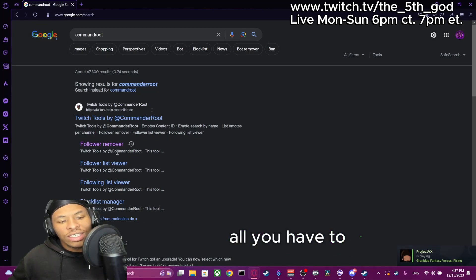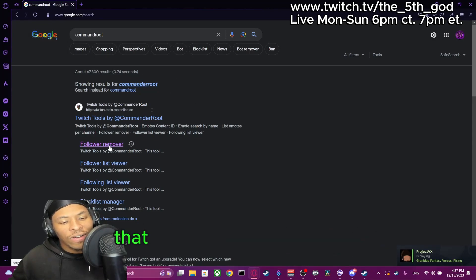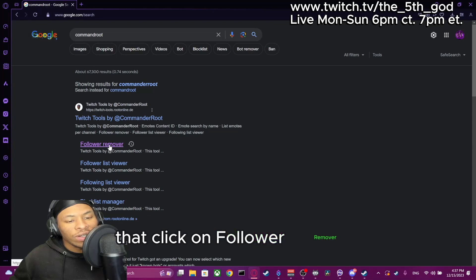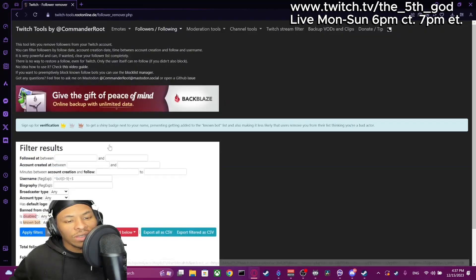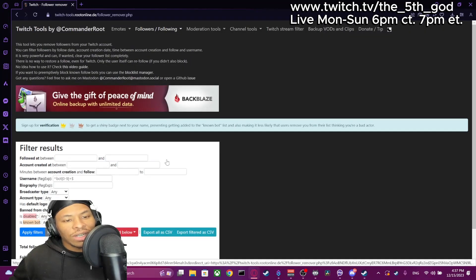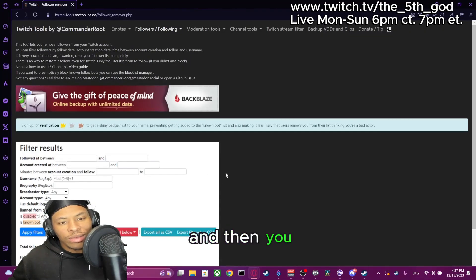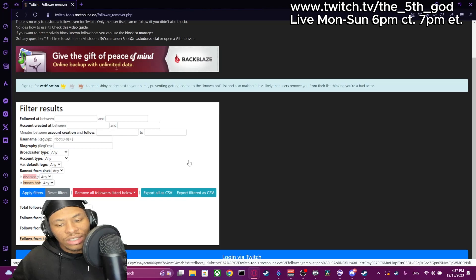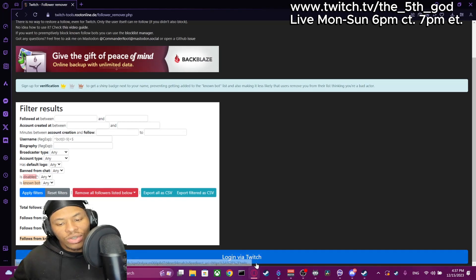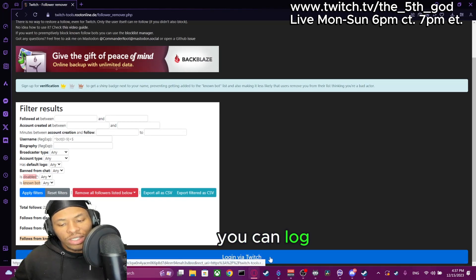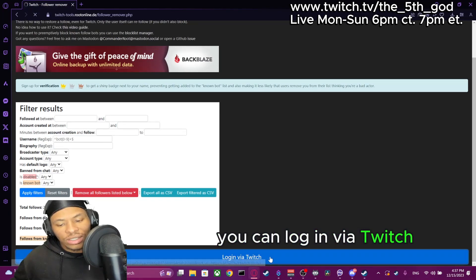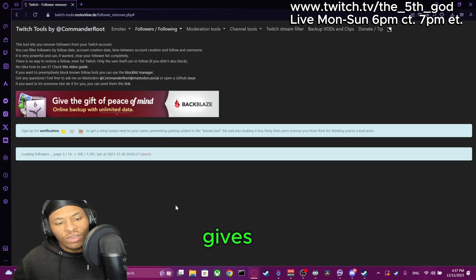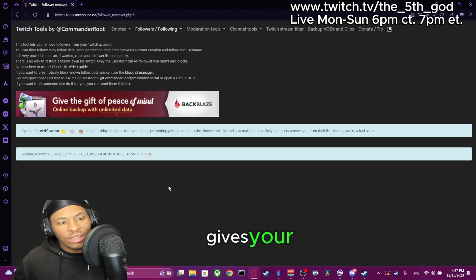All you have to do is click on Follower Remover and then you come to this page. You can log in via Twitch and it gives you your information.